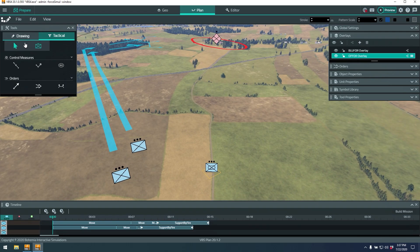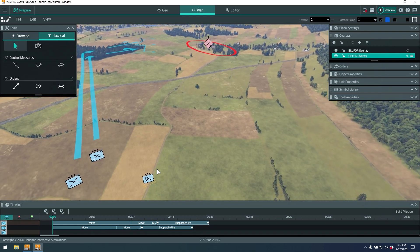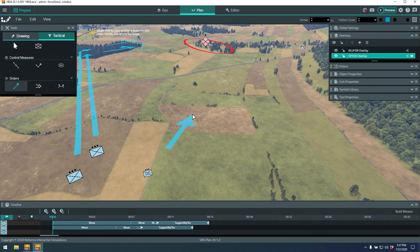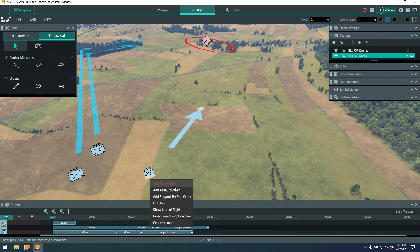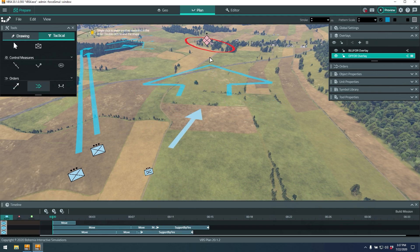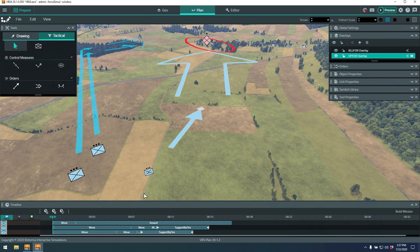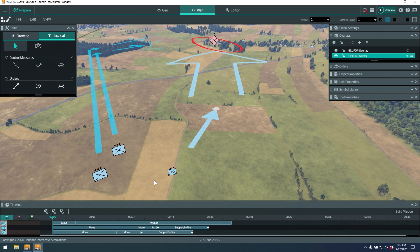Let's add a mechanized infantry platoon to this attack and use it to demonstrate the timeline. I've used the units tool to create an additional marker, and now that I've created a marker I can give that entity more maneuvers. In this case, let's give them a simple move order and then an assault order into the town.